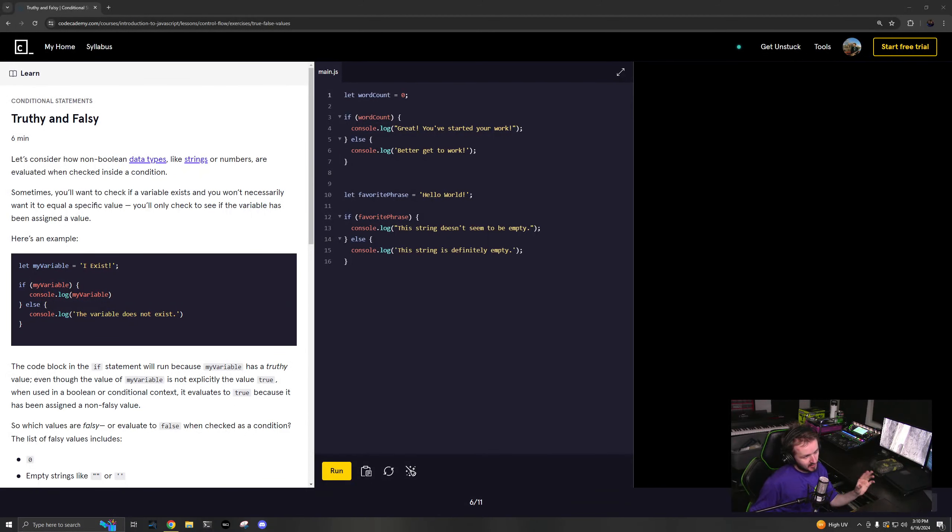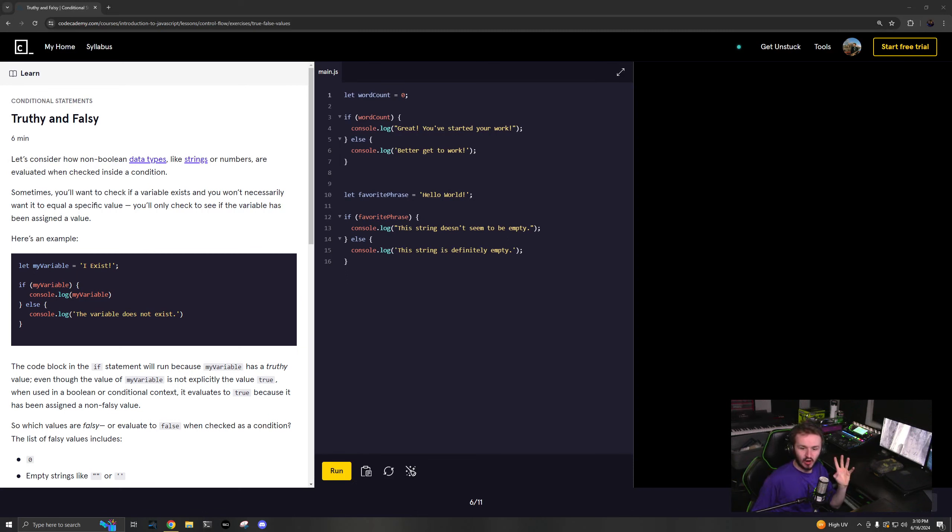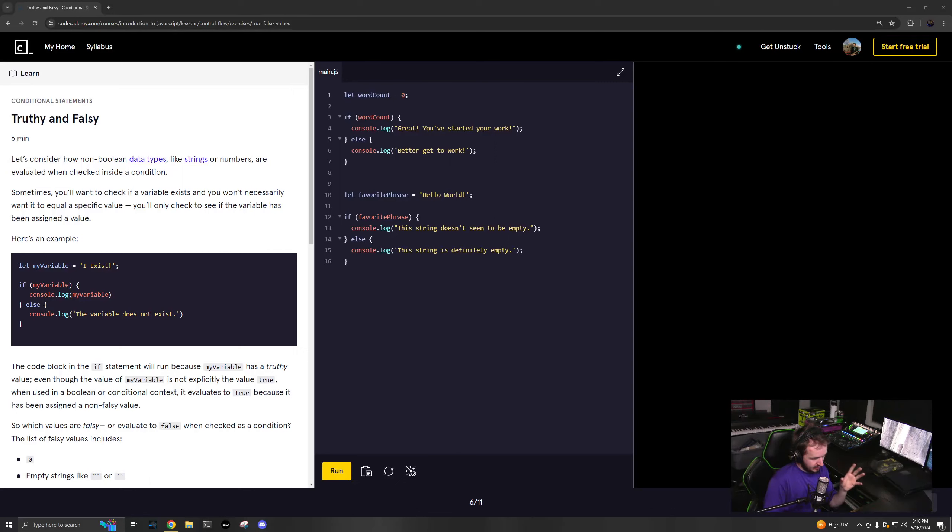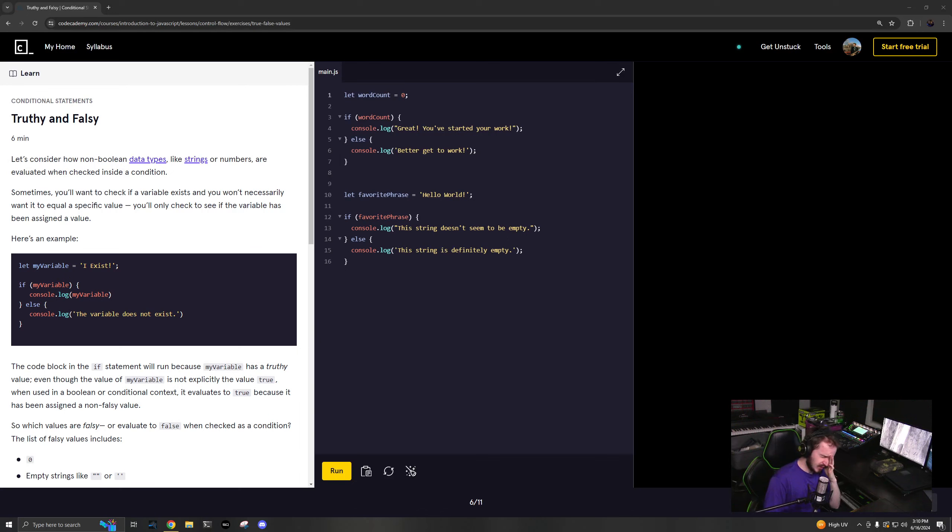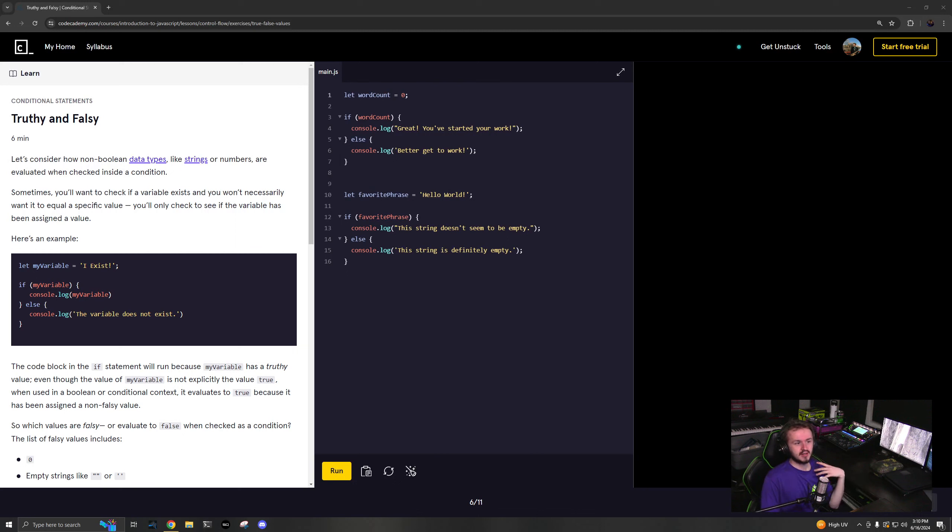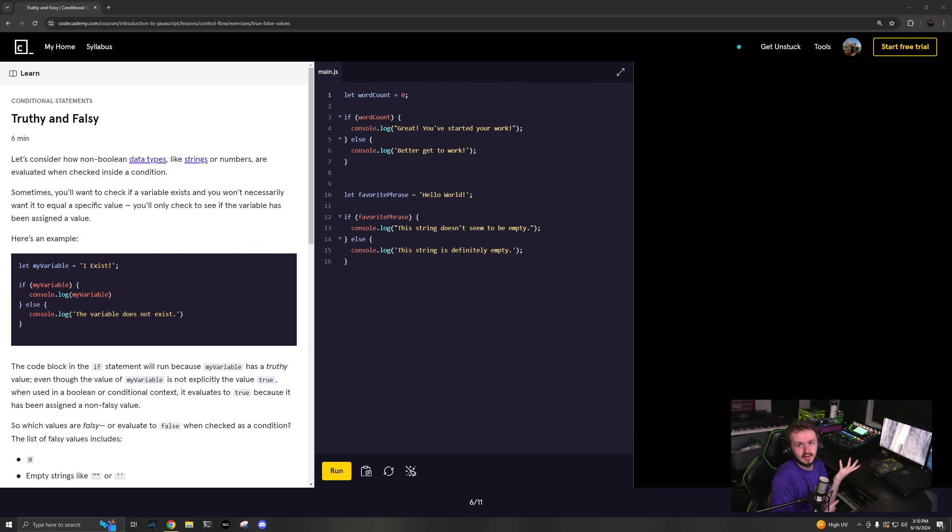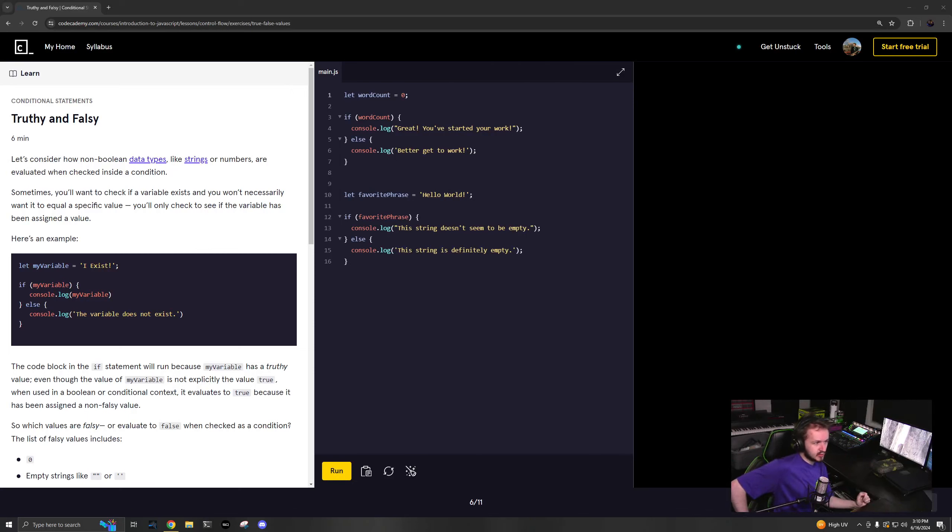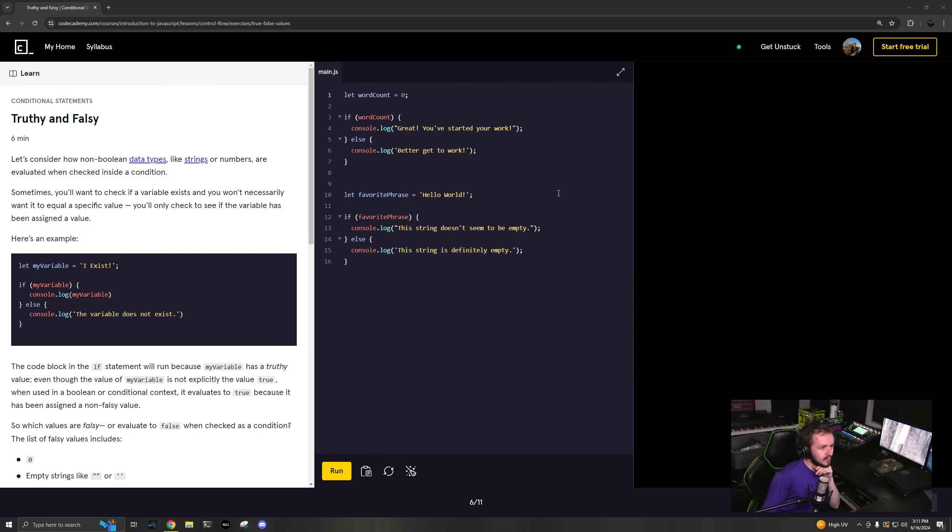Next up is truthy and falsy, probably one of the hardest things to grasp in JavaScript because of how these interact with the different types. When you throw an object in there and compare it to another object, or you have an empty object or array, is it going to be true or false? This is where falsy and truthy get really weird.